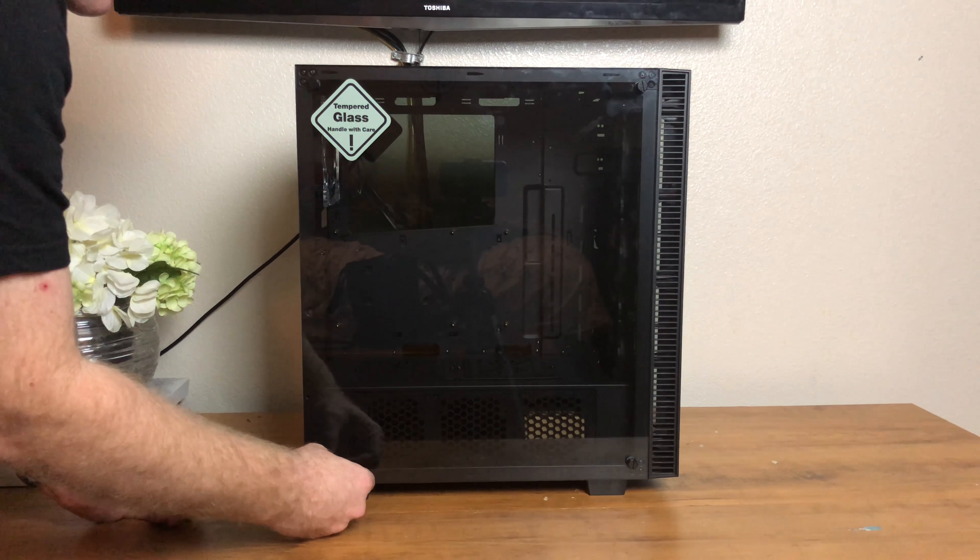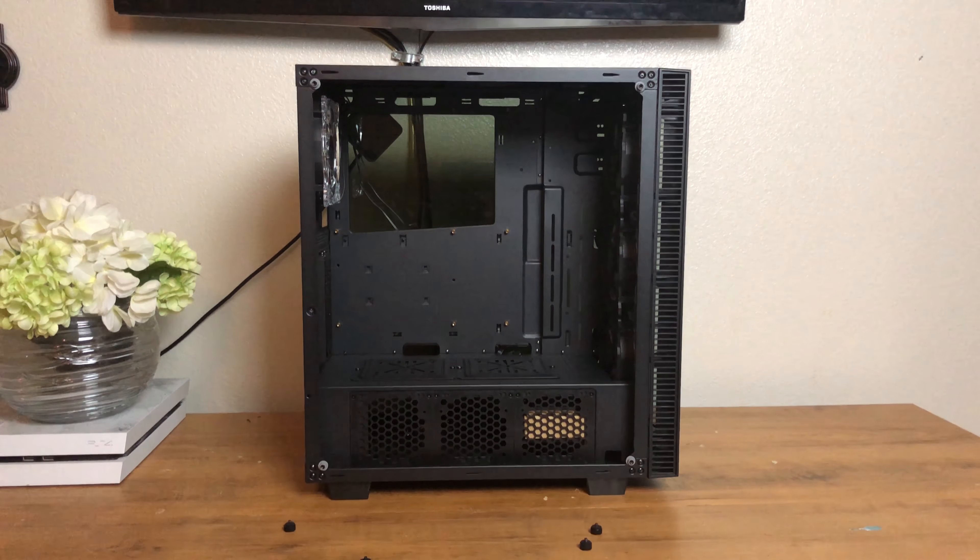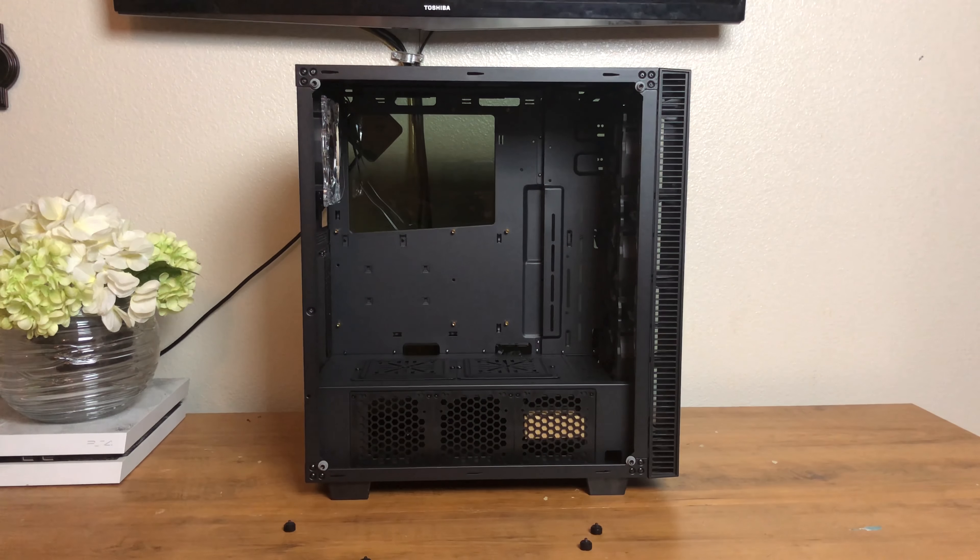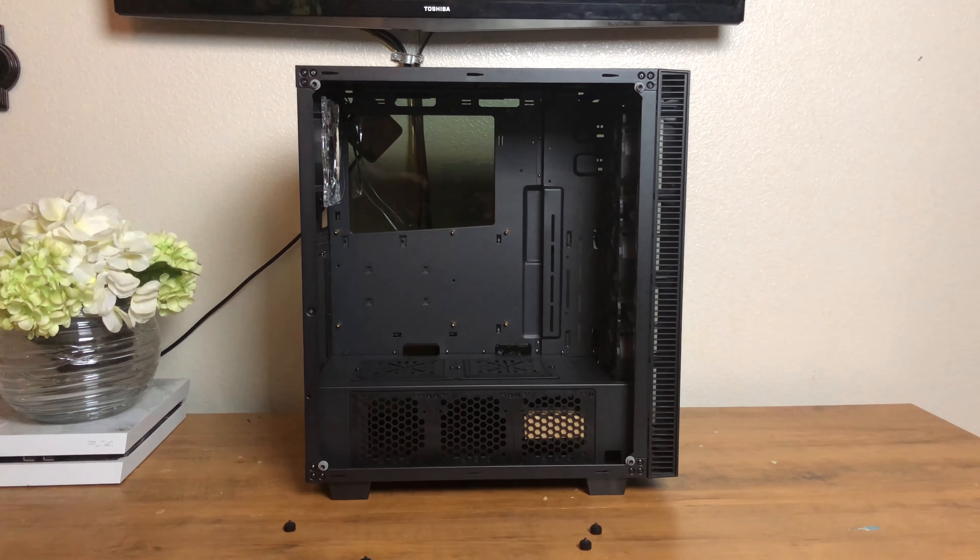Once the side panel is removed you are welcome to a well thought out and spacious interior which supports up to standard ATX motherboards. There is also room for graphics cards up to 360mm long and CPU coolers up to 170mm tall.